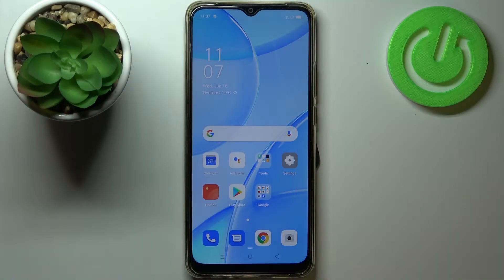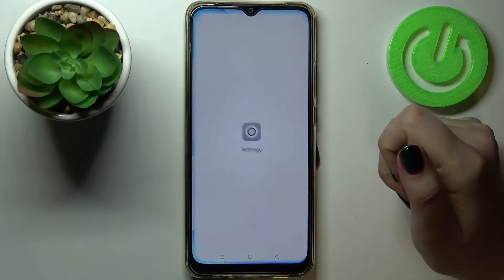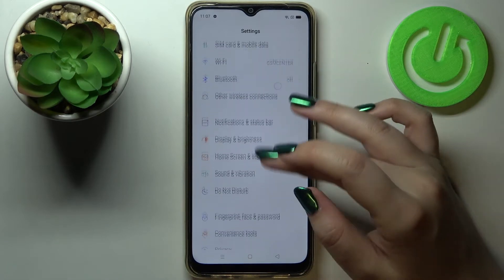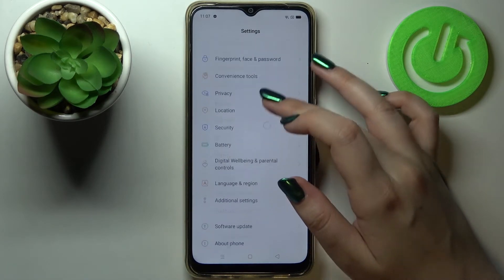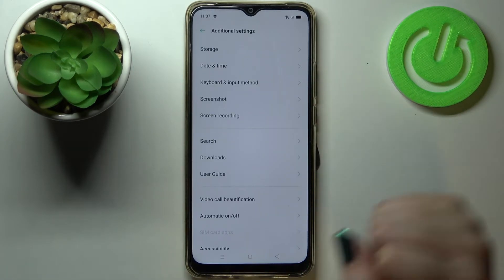Hi everyone, here we've got the Oppo A15 and let me share with you how to enable OTG connection on this device. First of all, let's enter the settings and here we have to scroll down in order to find the additional settings.